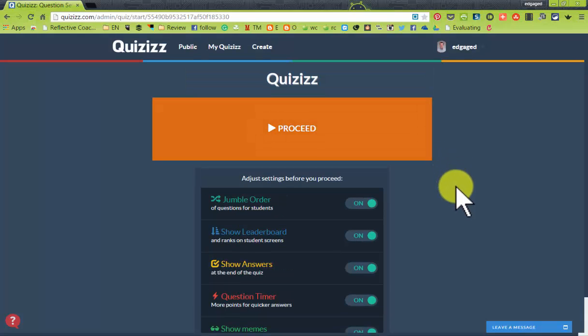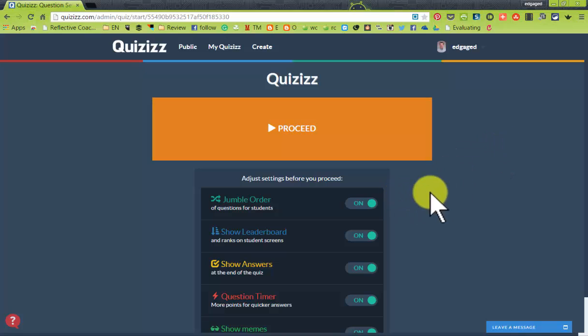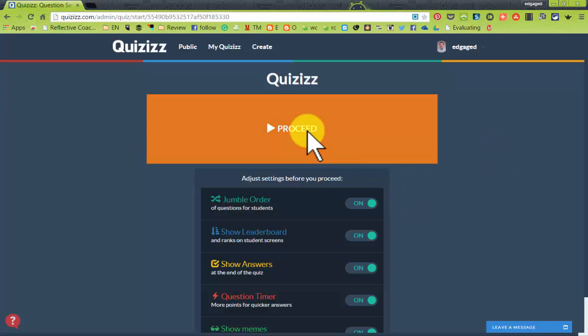Jumbling the order is kind of handy if you are having students fly through these questions. So what I'm going to do is go ahead and hit proceed.